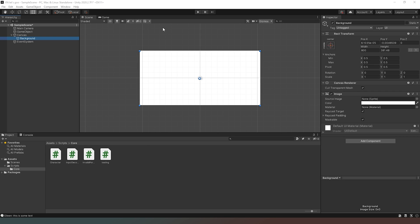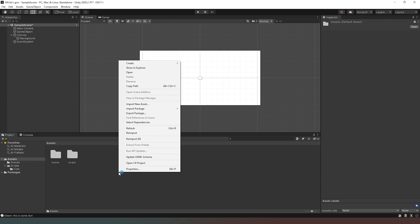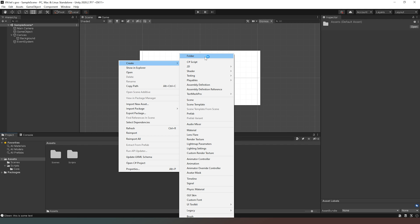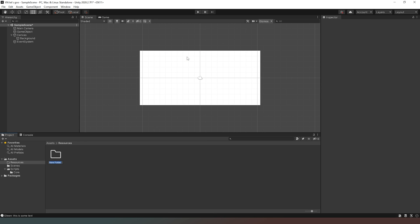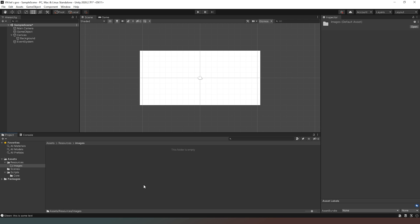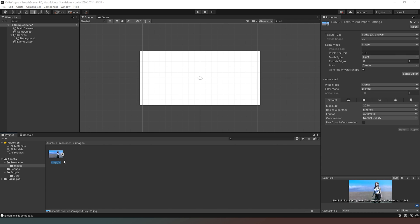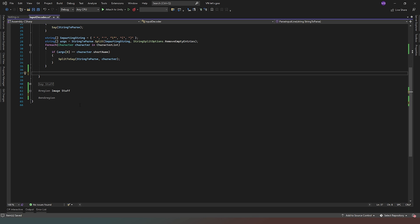Next we come back into Unity, go into our Assets folder, and create a new folder called 'Resources' with a capital R. Inside that folder we create another folder called 'Images'. This is where we're going to store the images we want to show. If you haven't already, gather at least one image you want to display for this test and come back to the video. I now have an image in there called 'lucy_01' which I'll use to test our script.